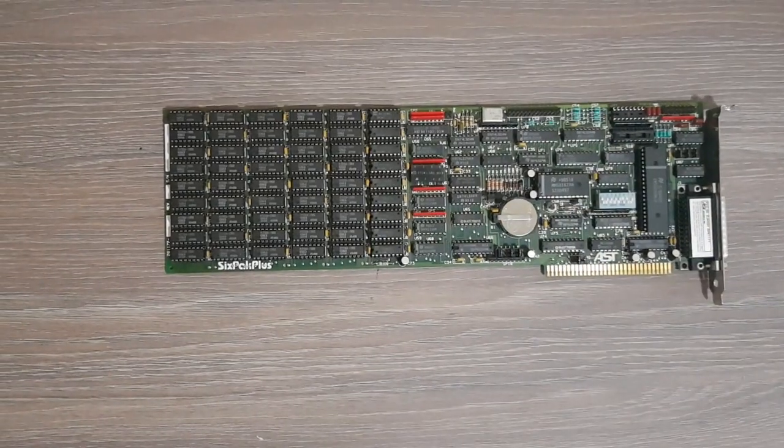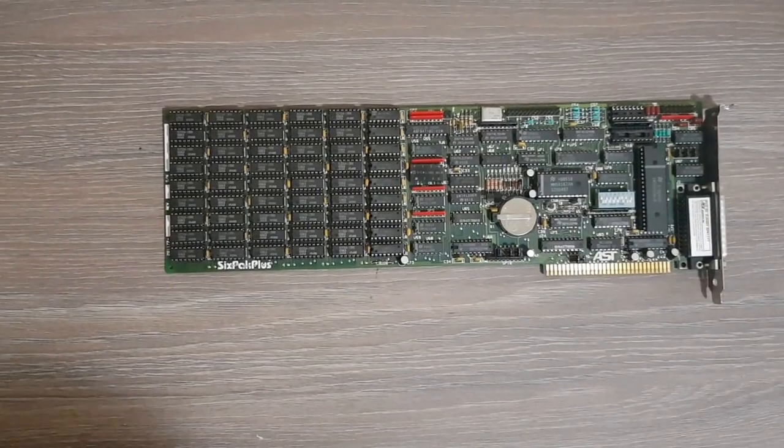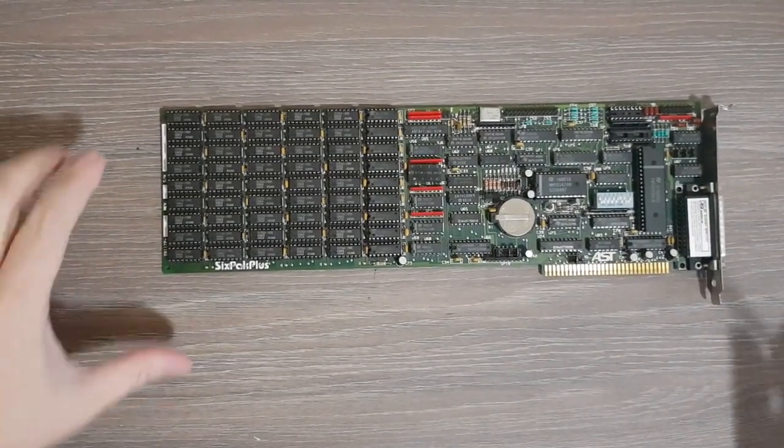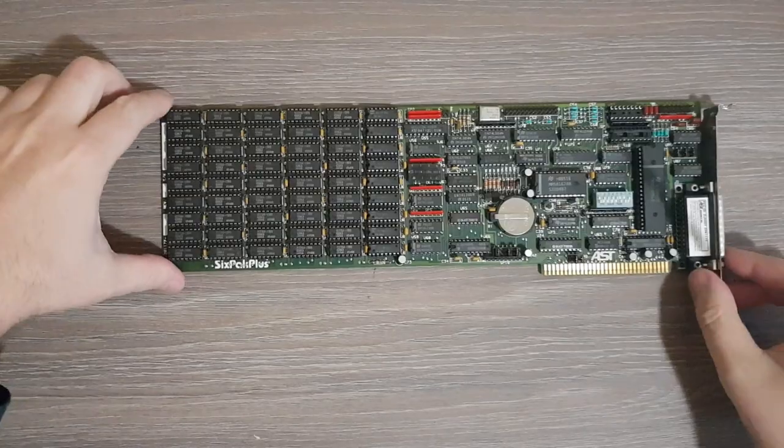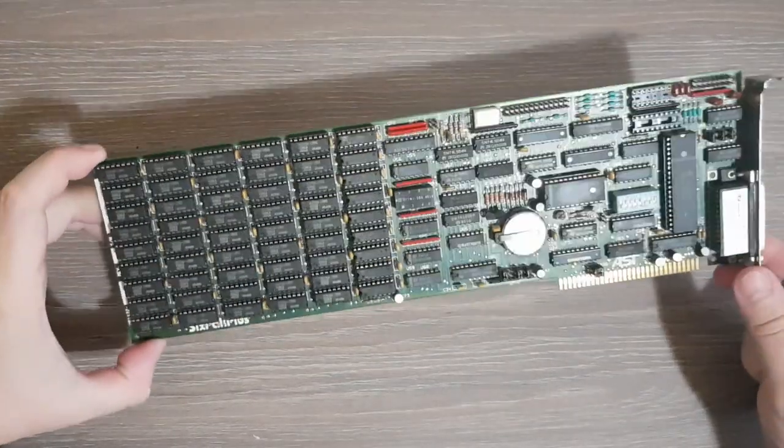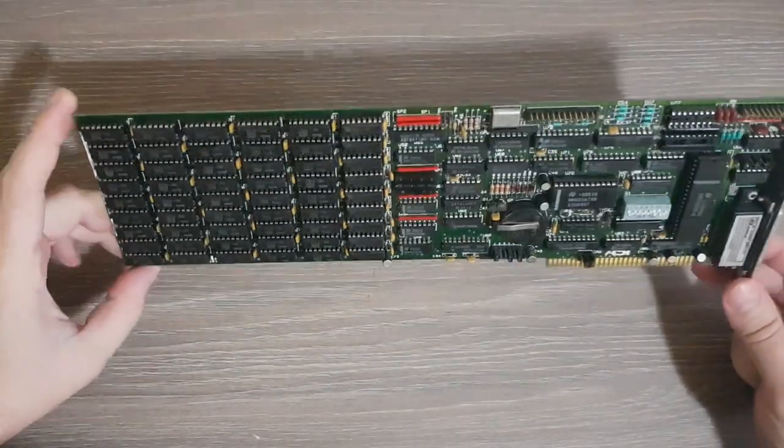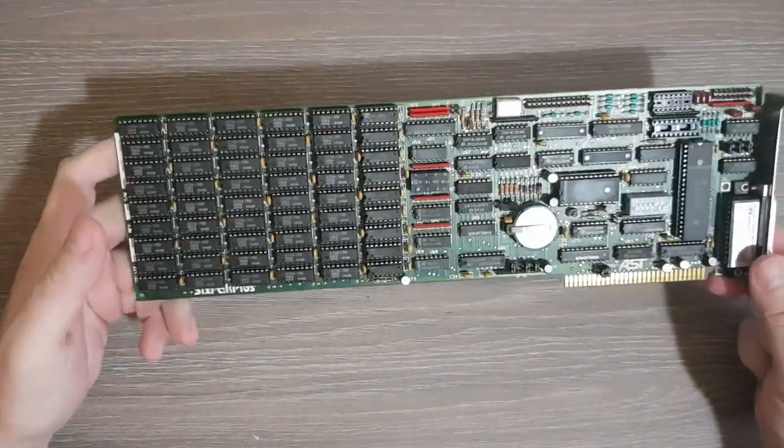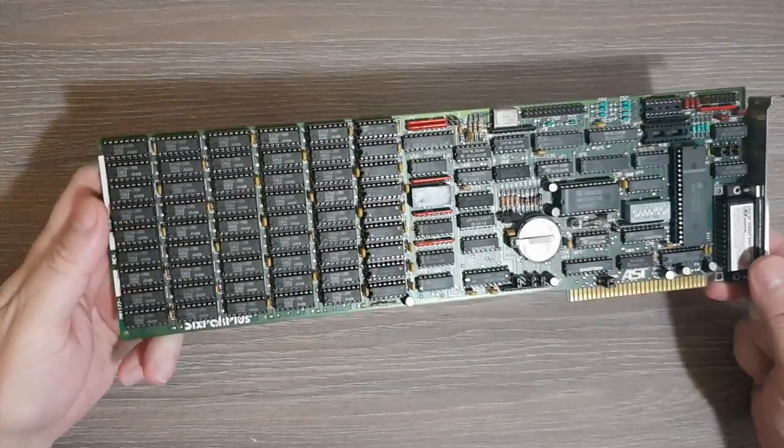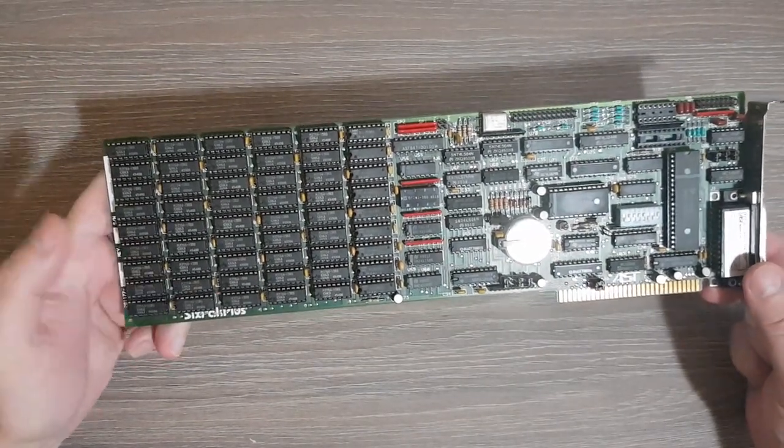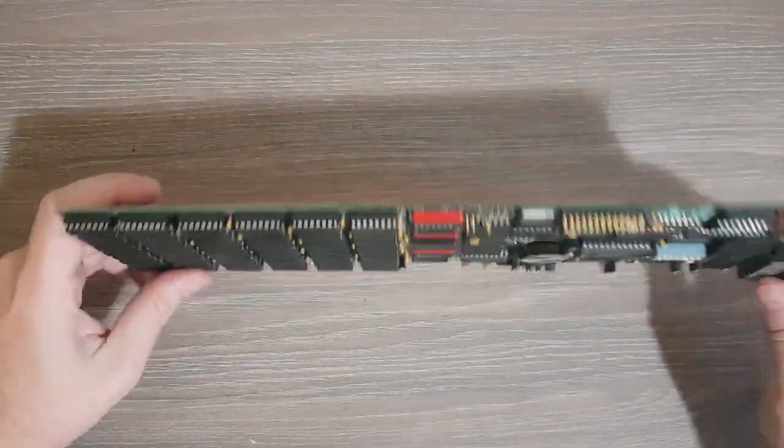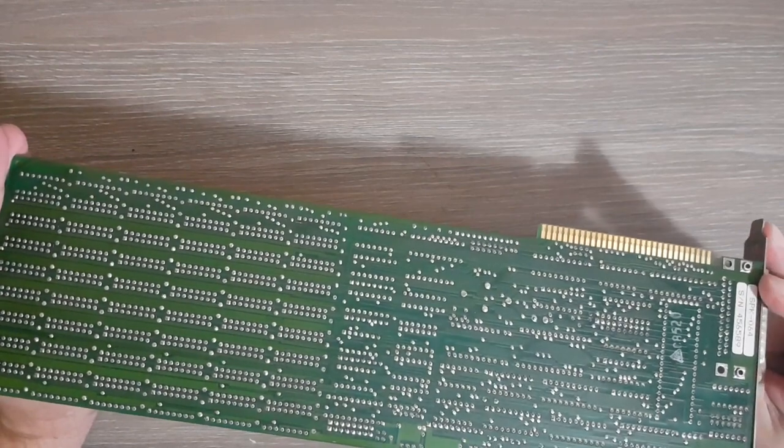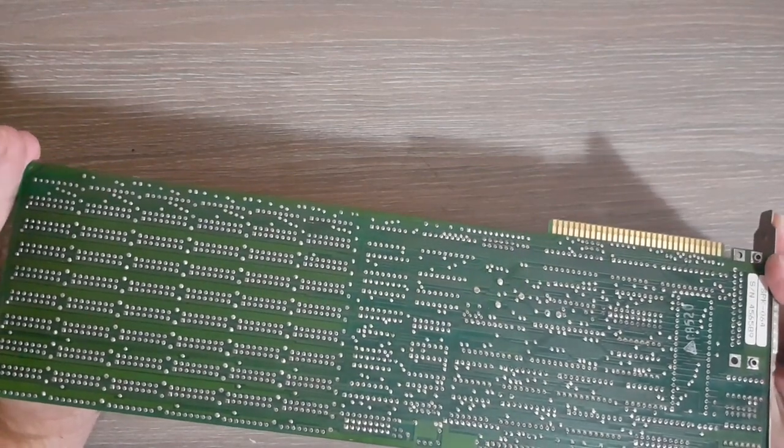In this video we'll be looking at this memory expansion board for an IBM PC 5150. As you can see, it has components only on this side; on the other side there are no components.